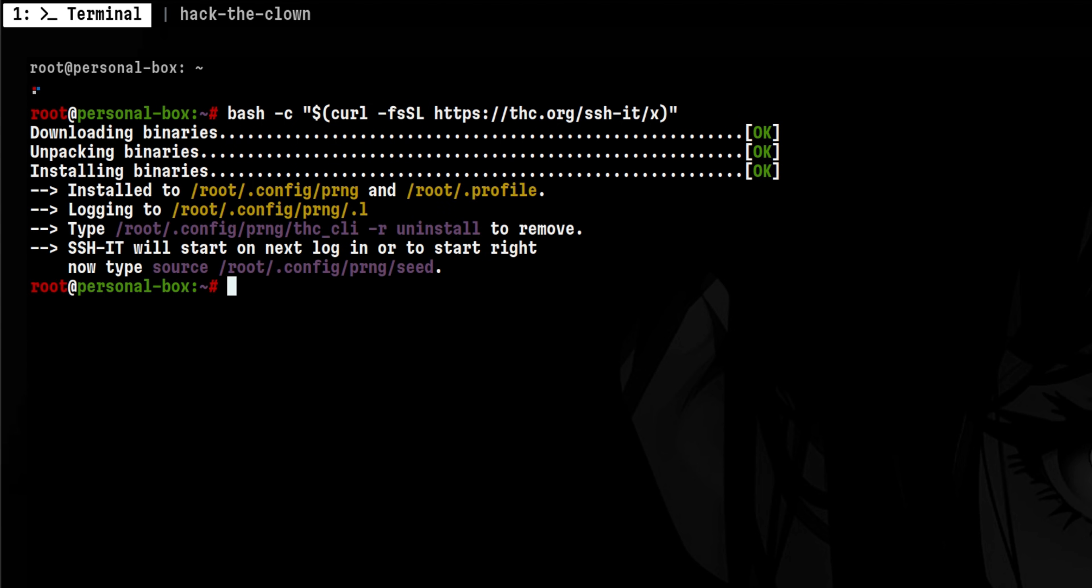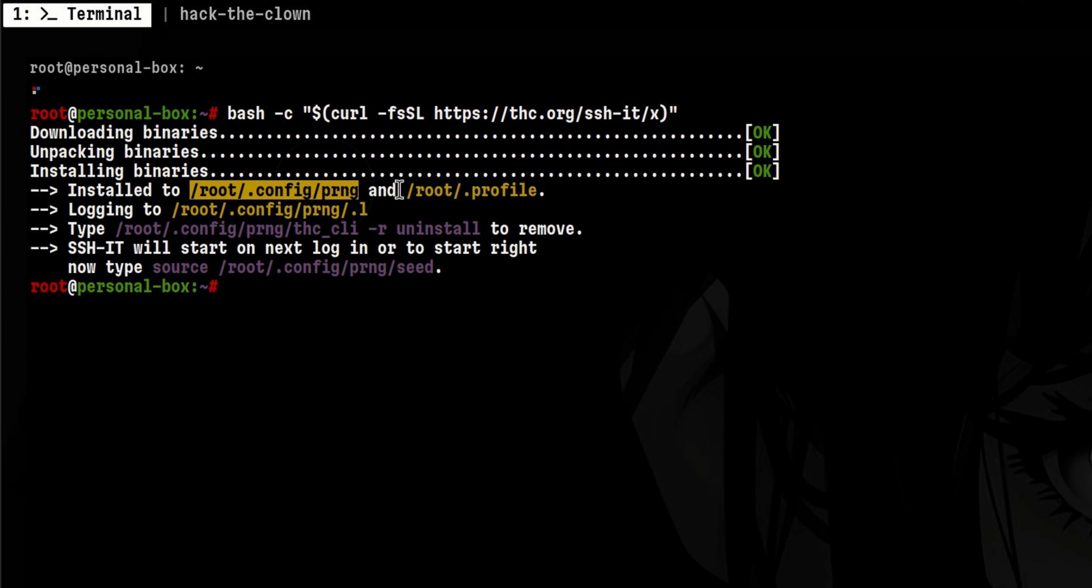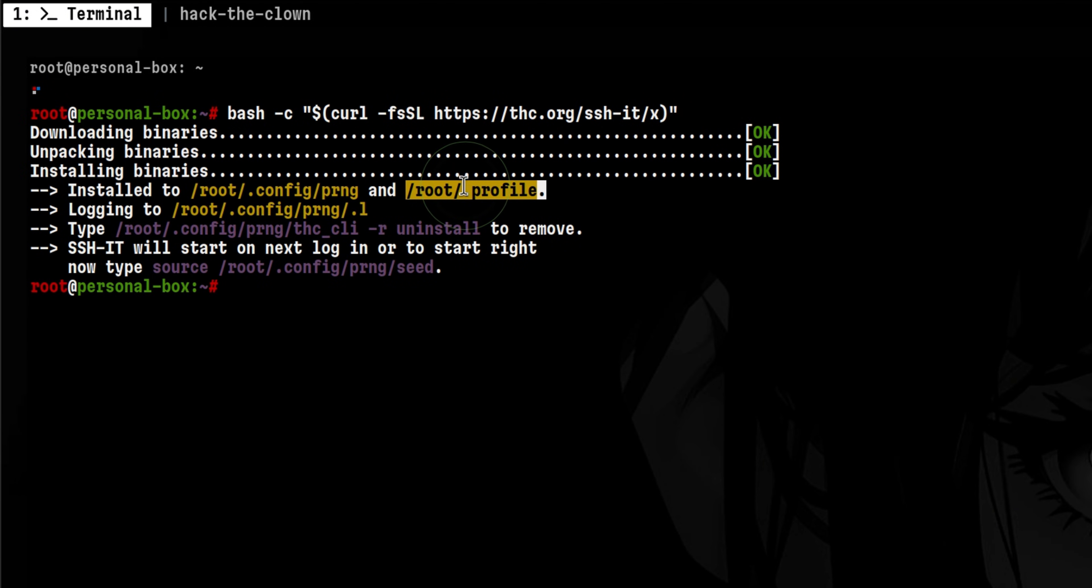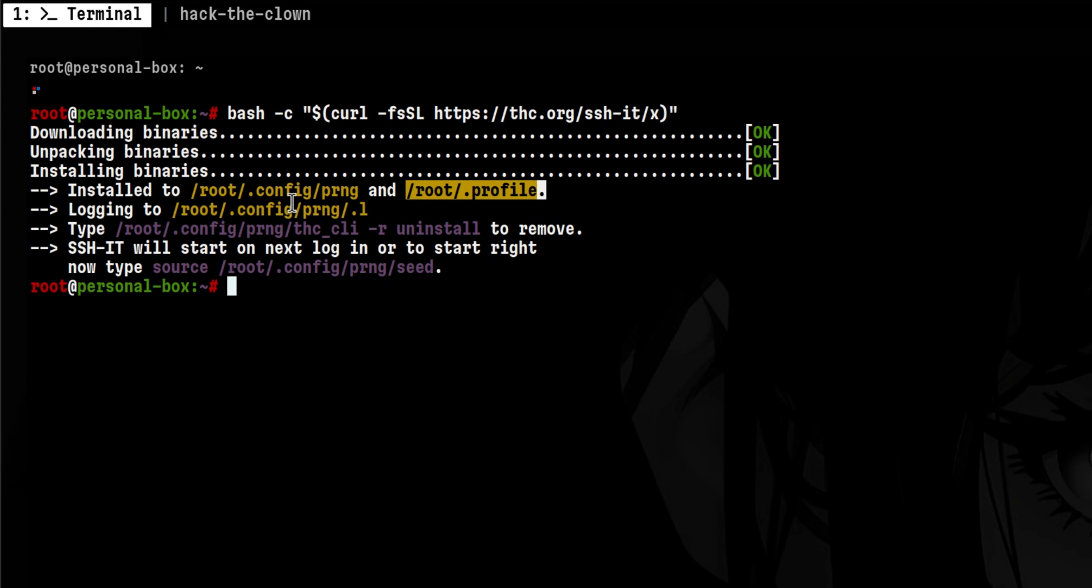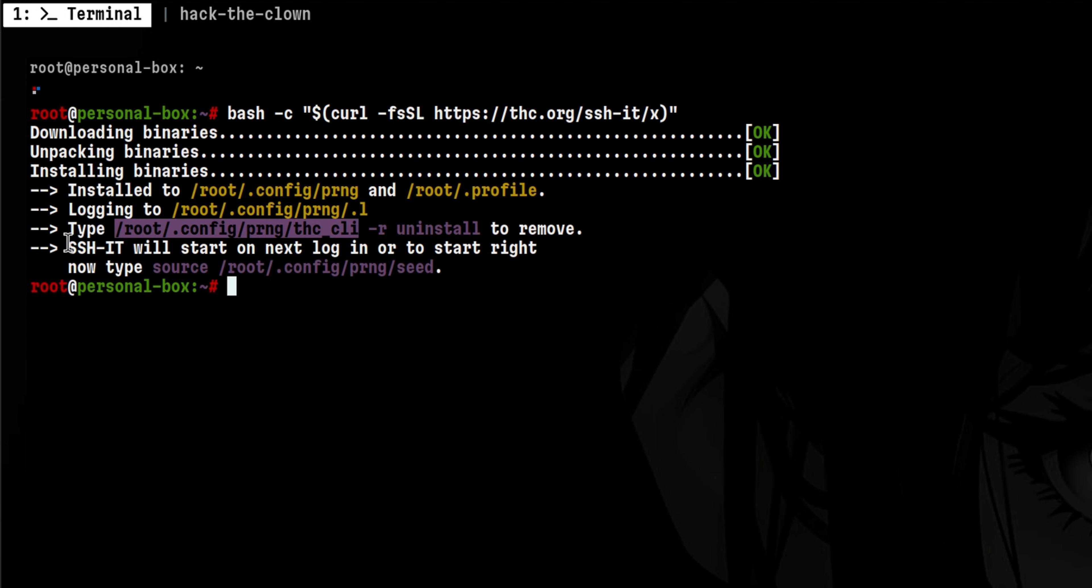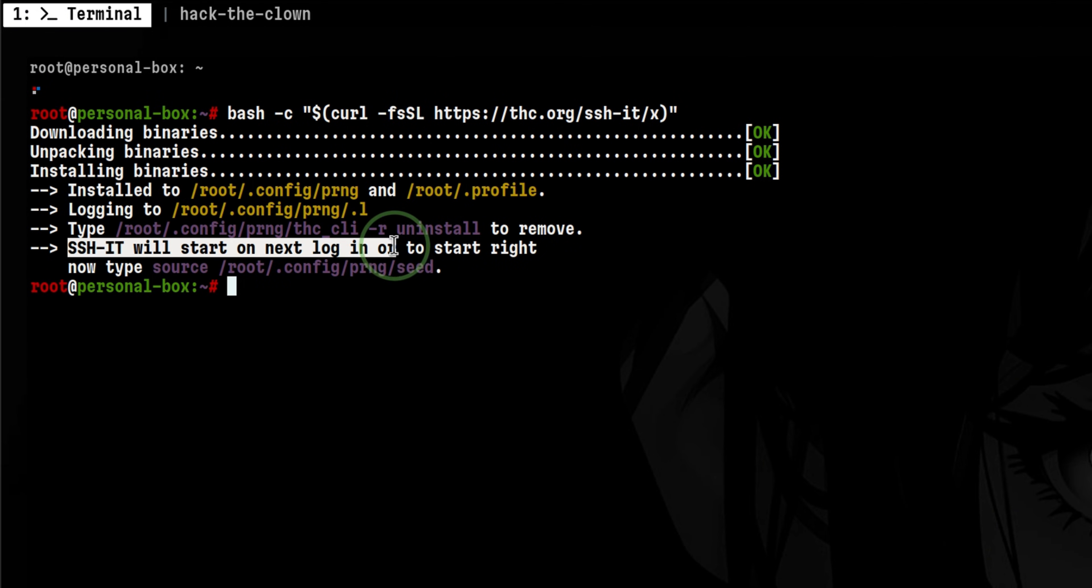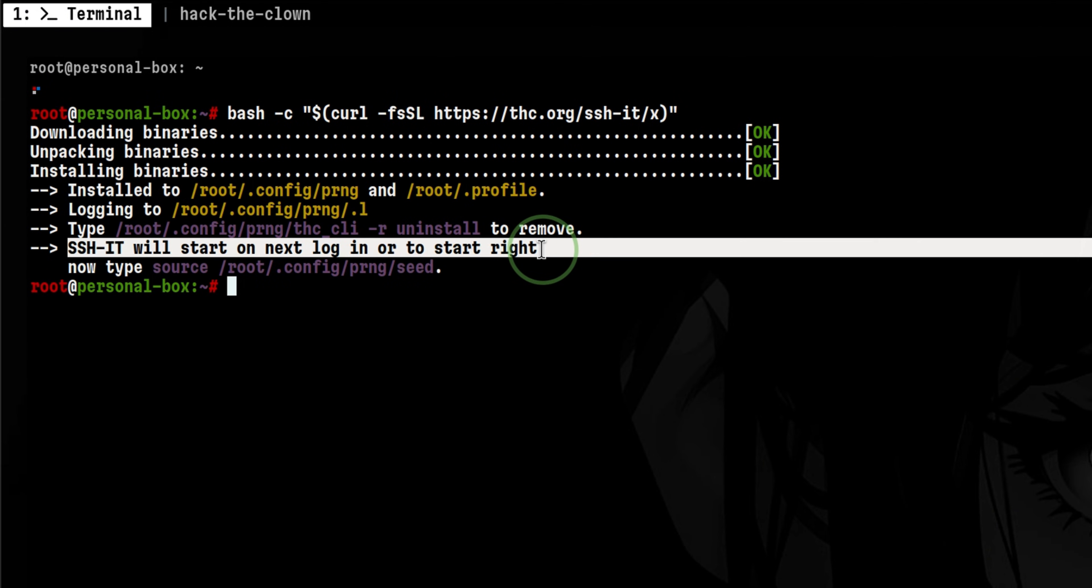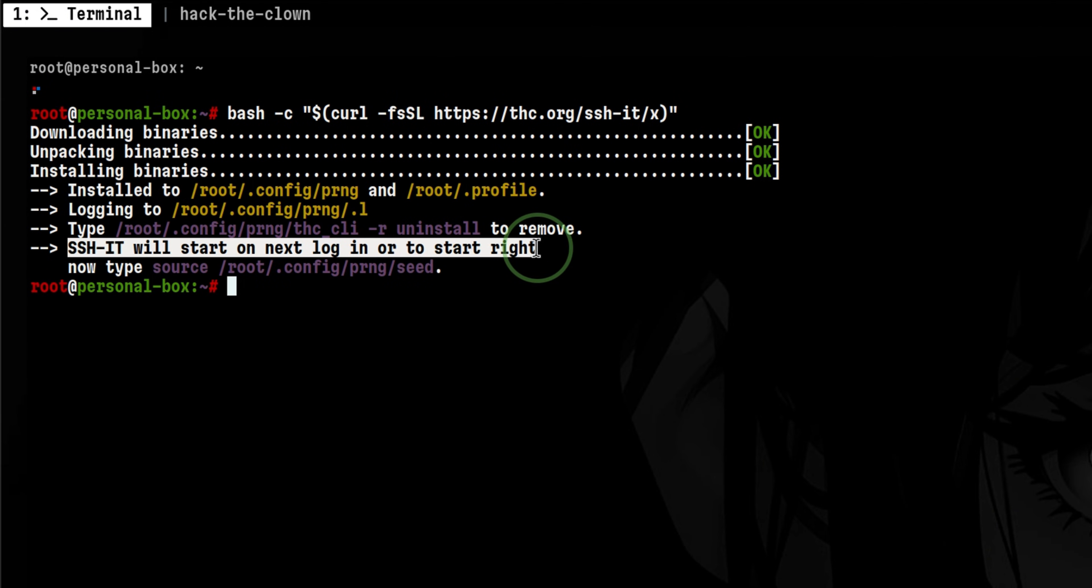It installed files inside this PRNG directory. Then it updated the user profile settings. And it says that the log files will be found in a hidden directory under PRNG. It also mentioned that the worm will be activated on the next login.